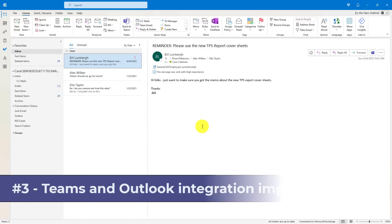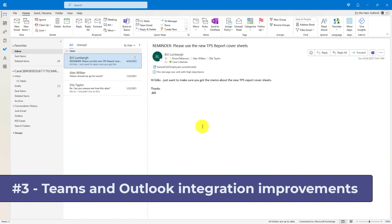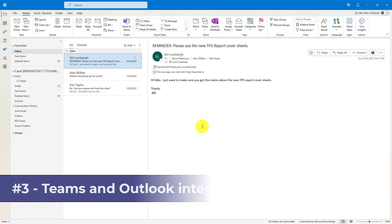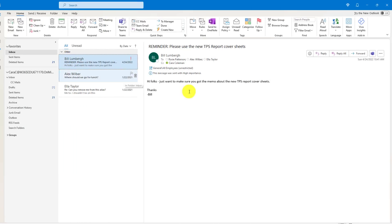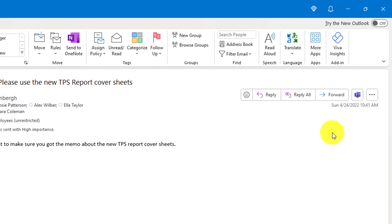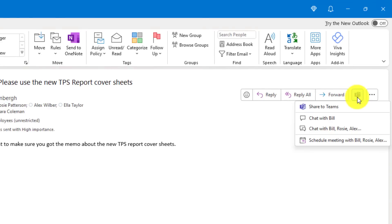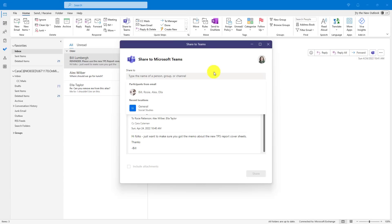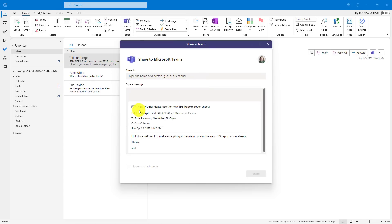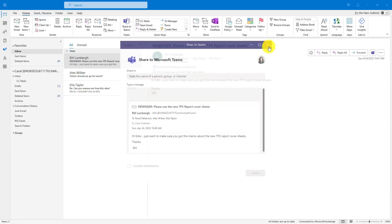The third new feature is improved Teams integration with Outlook. I have a mail here from Bill Lumberg, and over on the right-hand side, you'll see this new button, the little Teams icon. If I click this, I have some options. I can share to Teams with a single click, and I can put exactly where I want to share it to. Maybe I want to go to this channel or that channel, and I can send this entire mail directly to Teams.